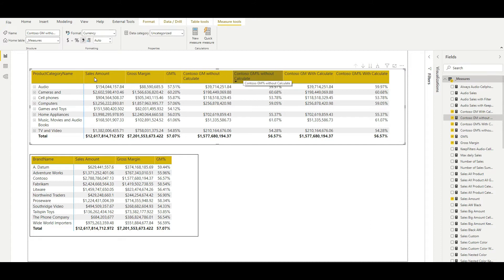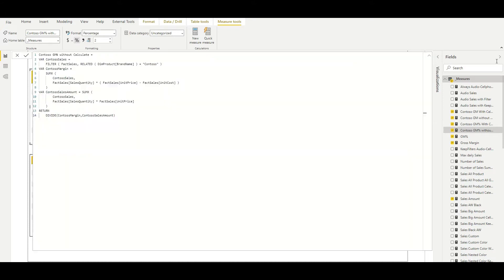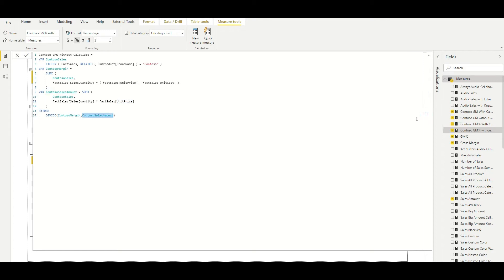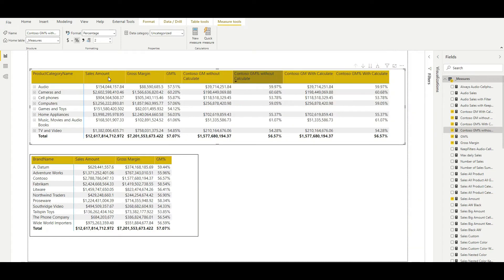Now let's see how we calculate the Contoso gross margin percentage without CALCULATE. The code is quite similar — just one additional step. We have to divide the gross margin by the sales amount of the Contoso brand also. So we have created one more variable, Contoso sales amount, in which we are using the Contoso sales filter from the first variable, then multiplying quantity by unit price to get the Contoso sales amount. And then finally we are dividing the margin by the sales amount to get the percentage. So far you have already seen that we have not used the CALCULATE and CALCULATETABLE command.